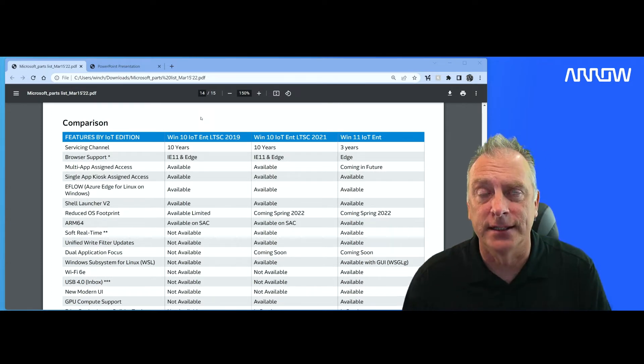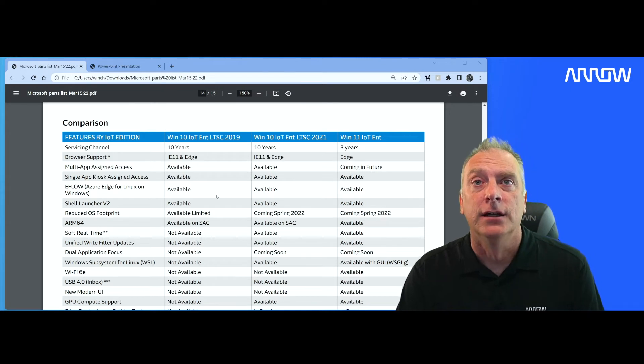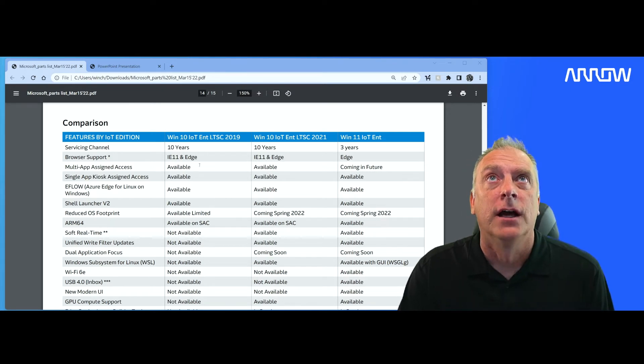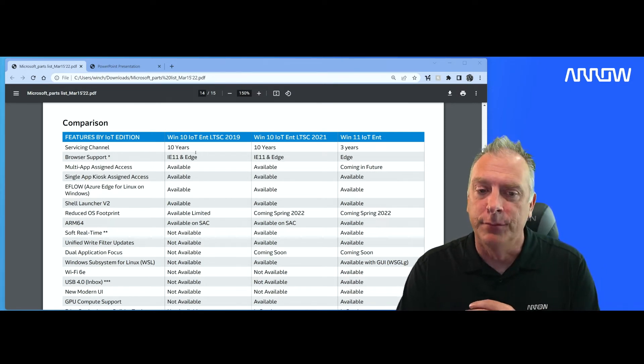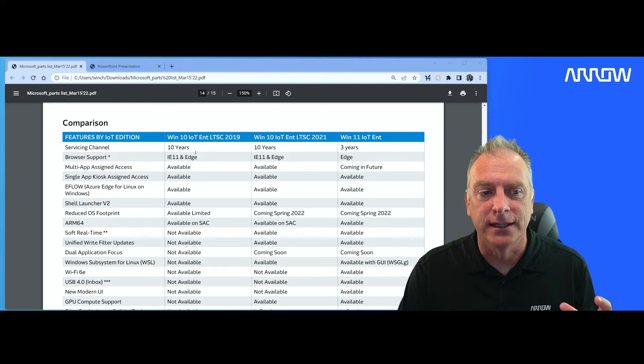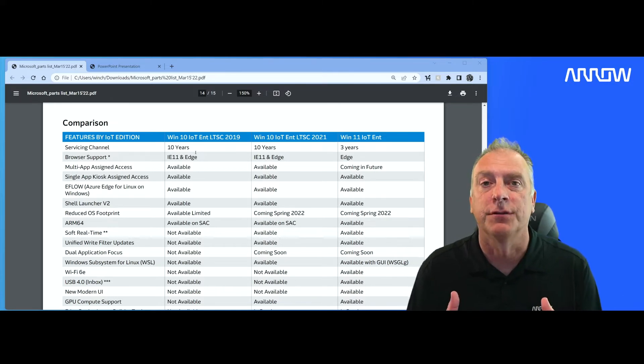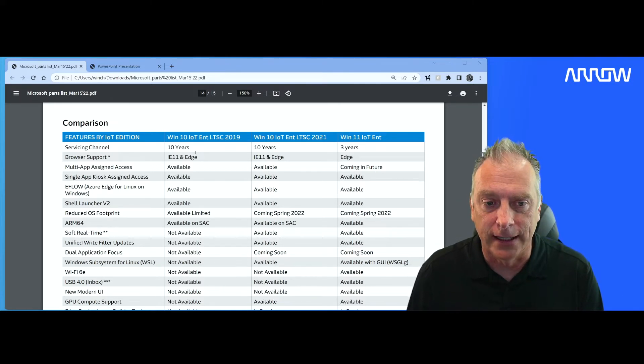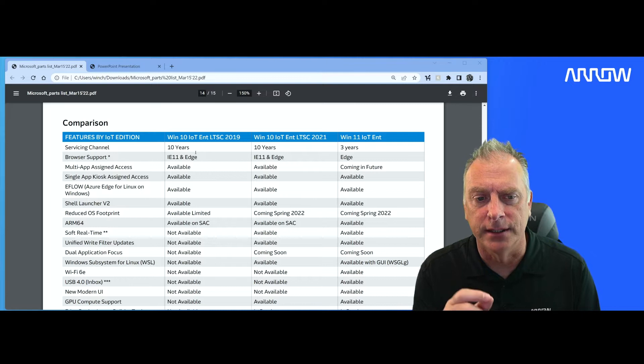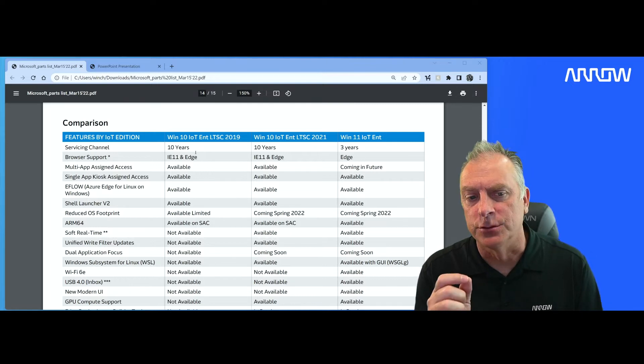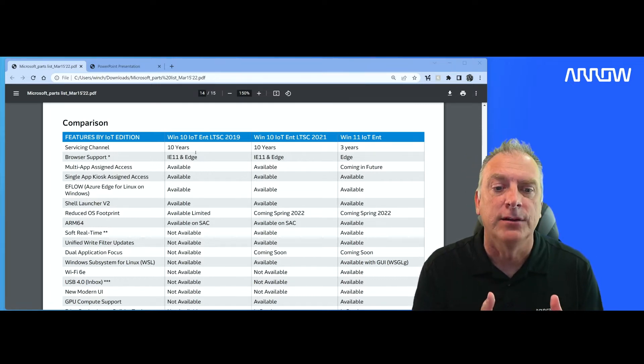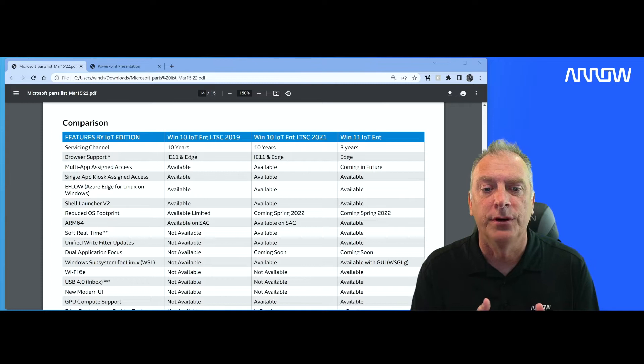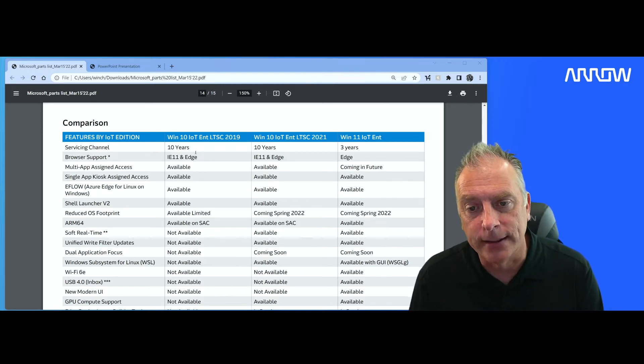Let's go down the list here in the comparison chart that you're looking at. So to start with, the most important thing is the servicing channel. How many years of support do you get? And we'll look at the dates here in a second. So 2019, it's going to get you 10 years of support. That's going to get you to 2029.